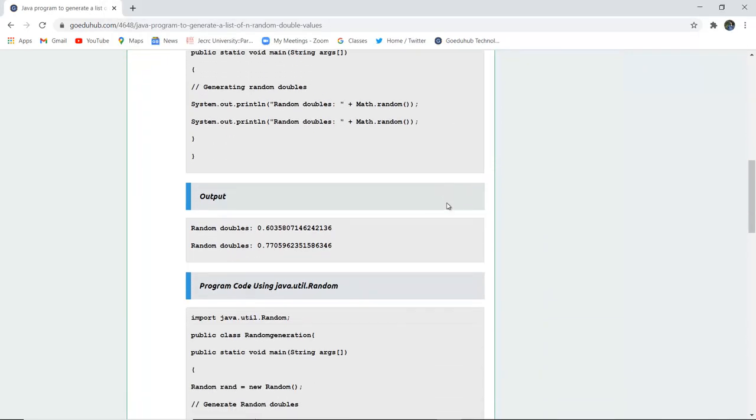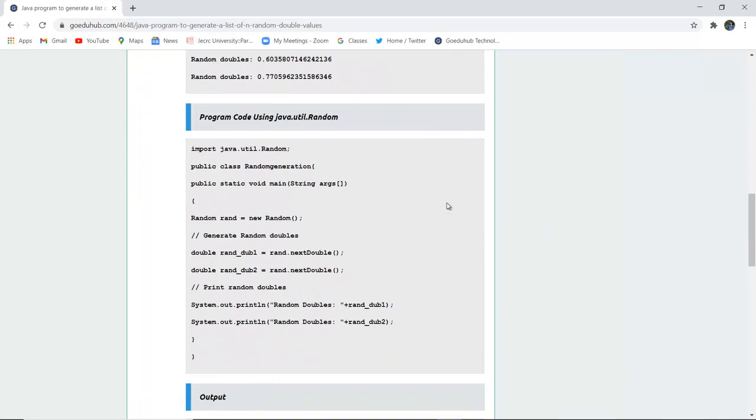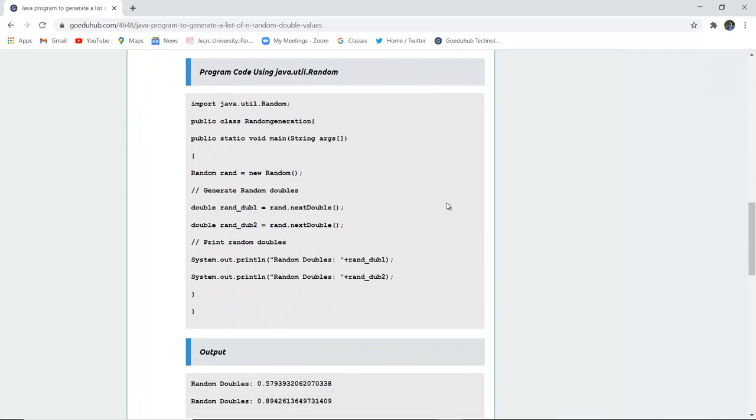Next, we have the program code using the java.util.Random method. Here, the java.util.Random class and packages are imported, and then a public class is created. The generation of random doubles is done with the help of the nextDouble method.